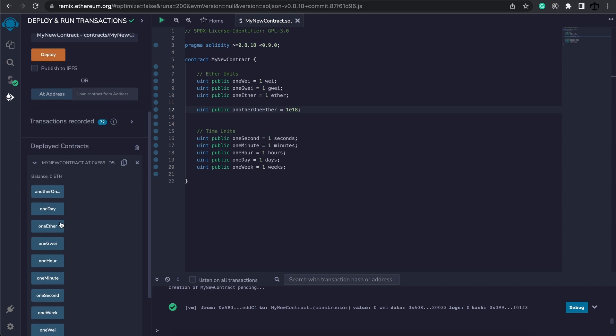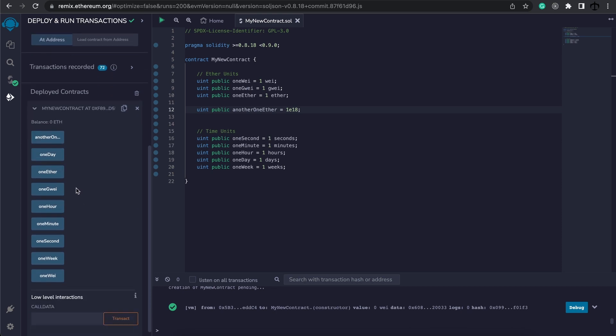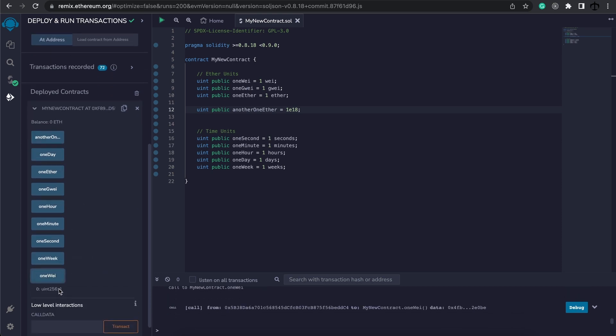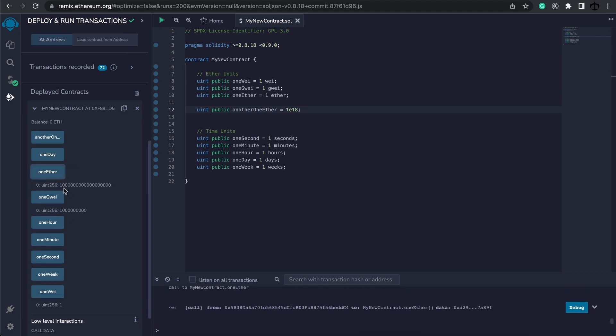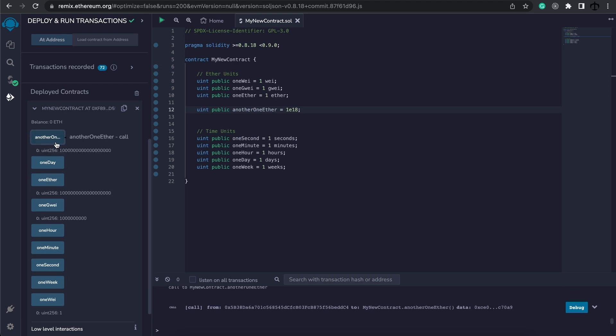Over here, if we go to one wei, we will see it's one. One gwei is this much in wei, and the same for ether—this is the wei amount. That's because when we work with contracts, we have to work with the value wei.